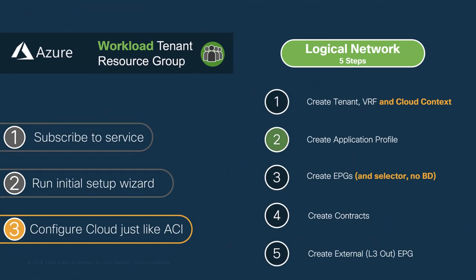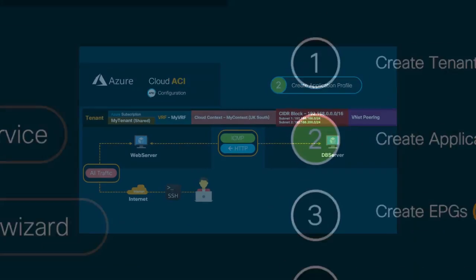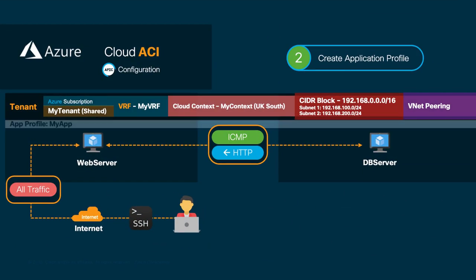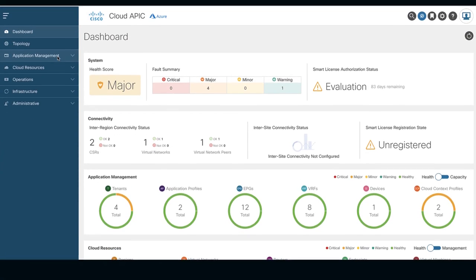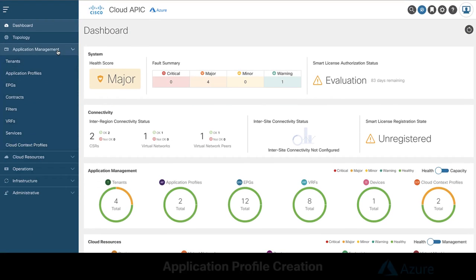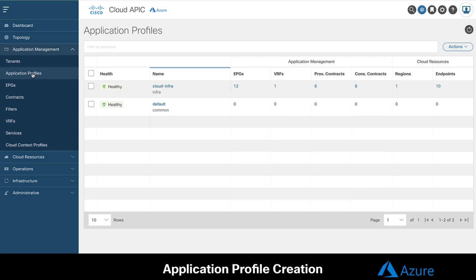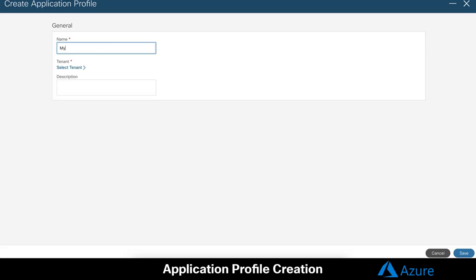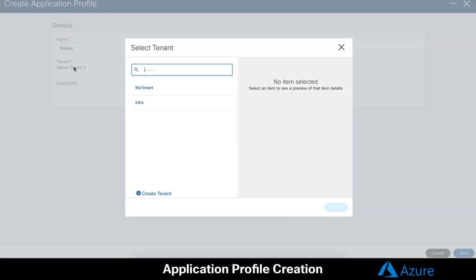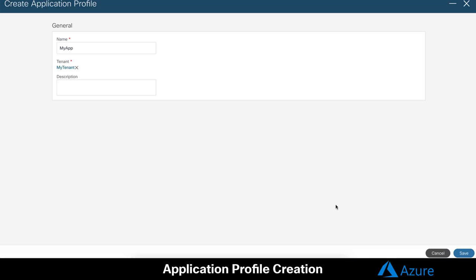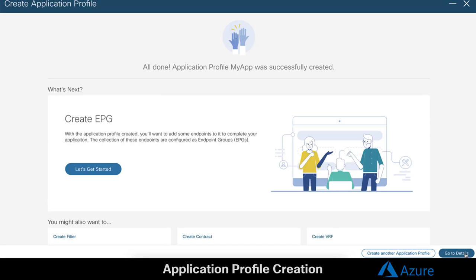The next step, as we know it, is to create an application profile. Simply go to your CloudAPIC and click on Application Profile and create a new app profile for your tenant. We are done.